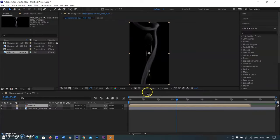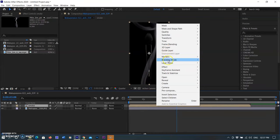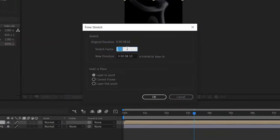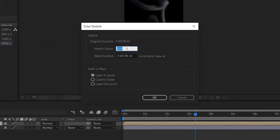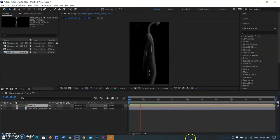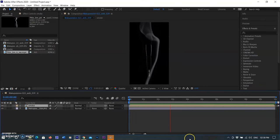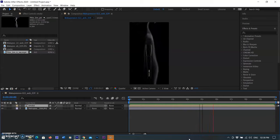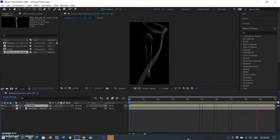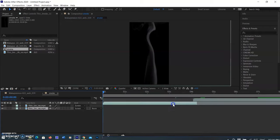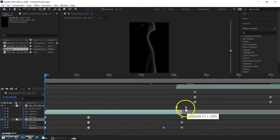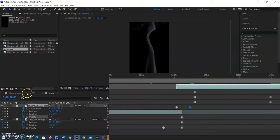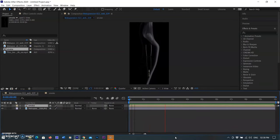I am selecting the smoke composition layer, right-clicking, selecting Time, then Time Stretch. I am changing the value from 100 to 120 to increase the duration from 8 seconds to 10 seconds, matching our video duration. Click OK and preview again. I found the transition between both layers is not as smooth as I want. I click into the pre-composed layer to modify it and move the end opacity keyframe further — it looks better now.